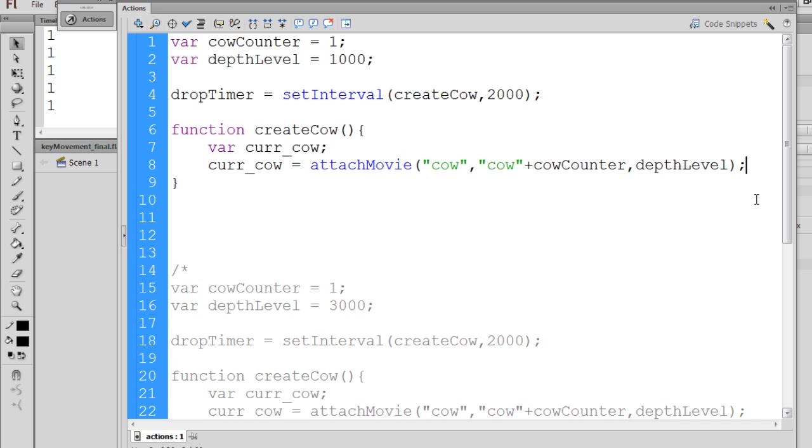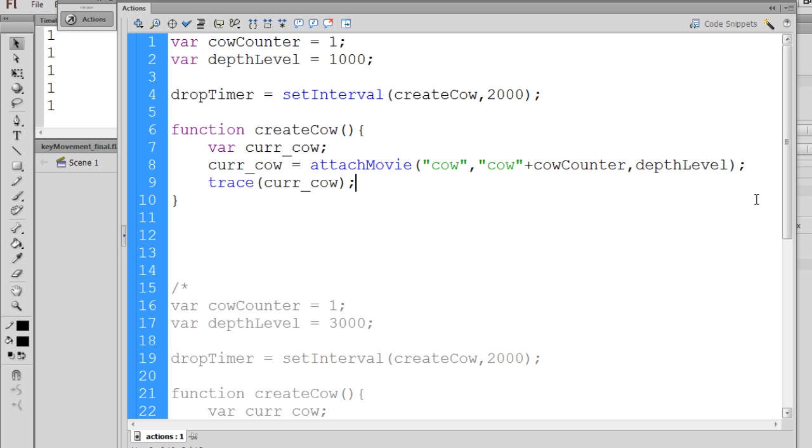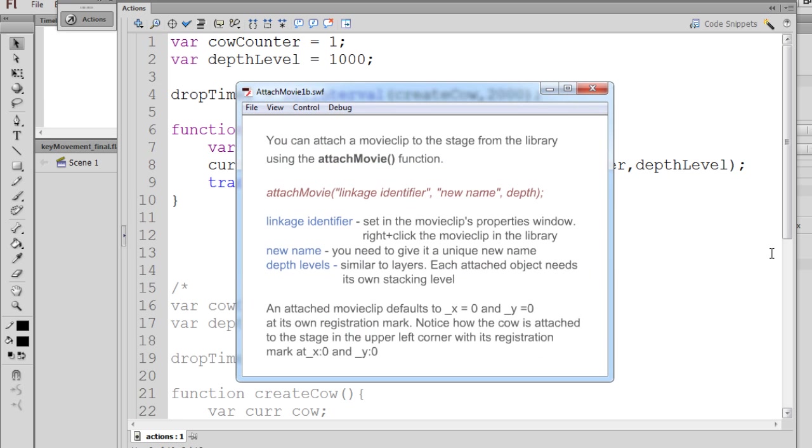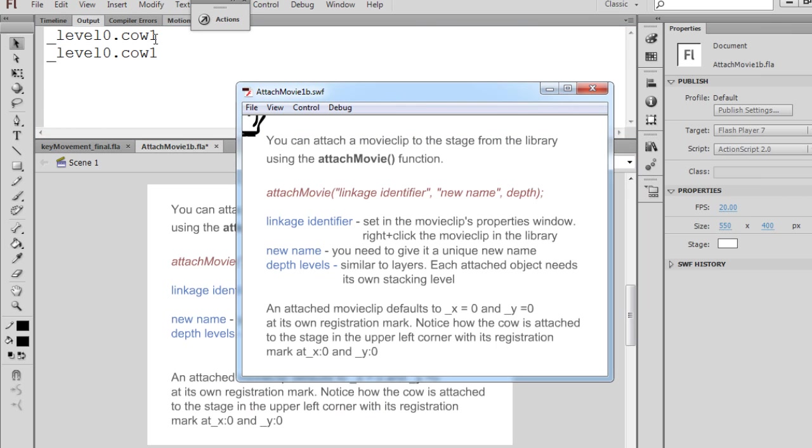So now what I can do is say trace curr_cow and let's see what happens. We'll put a semicolon here and see what happens in the trace window. If we take a look, you can see here,